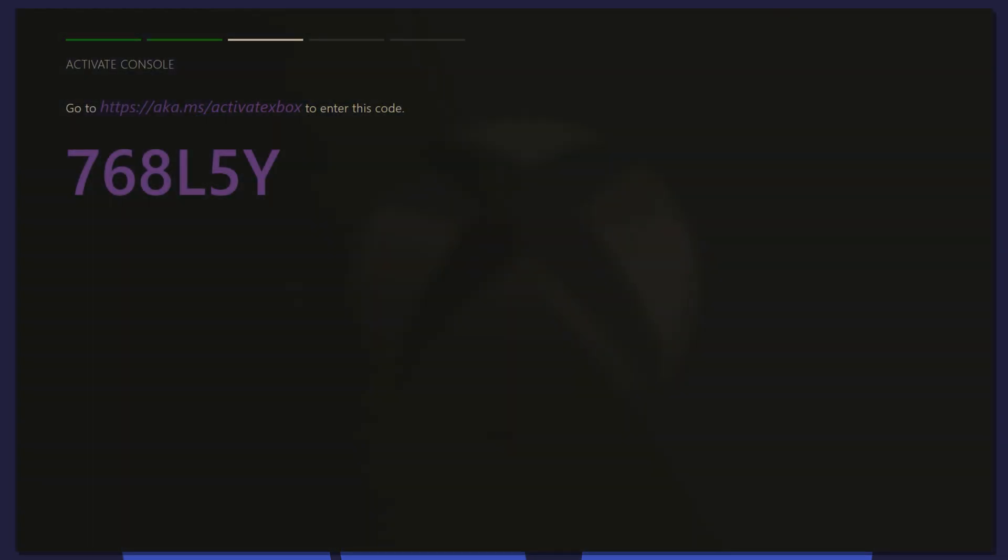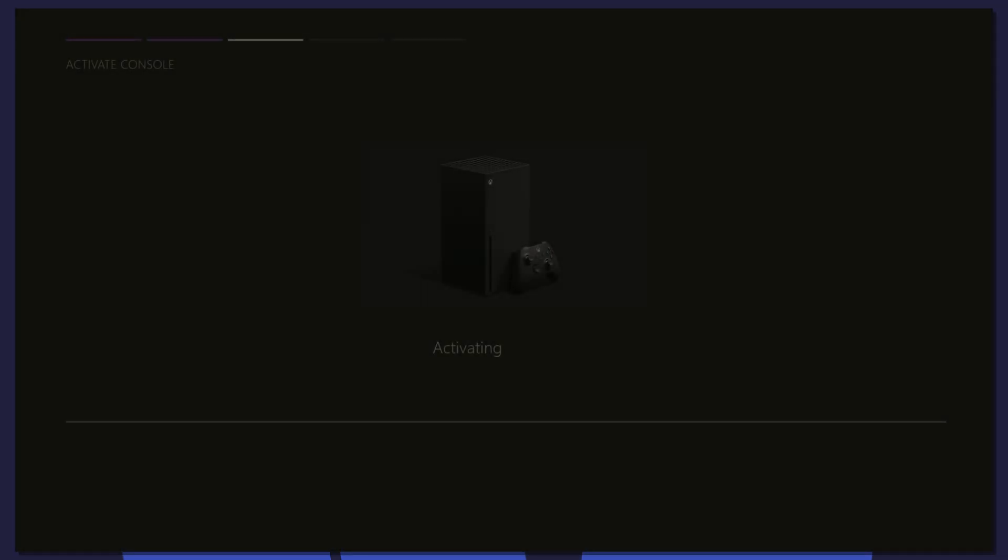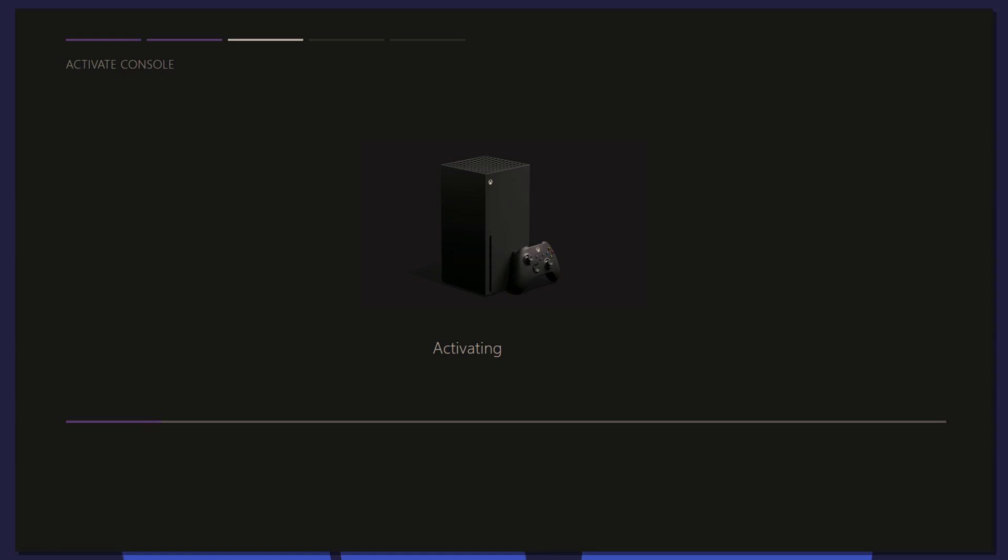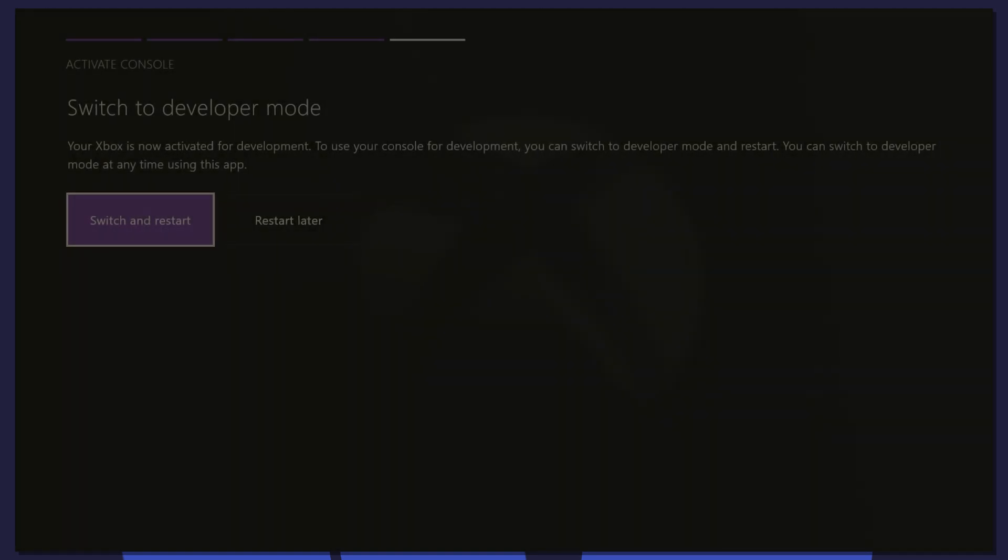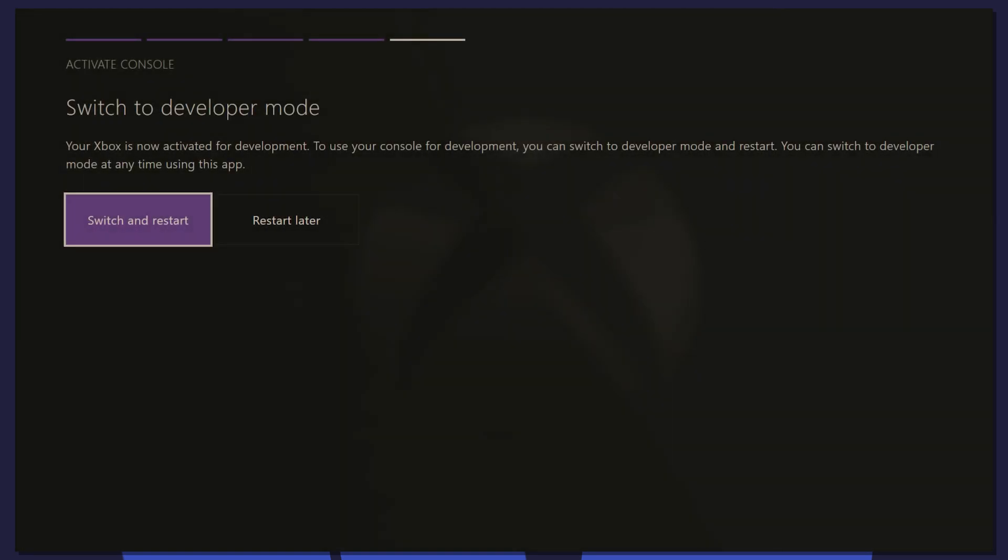Hit Submit and you should see your console pop up on this page. Now on your Xbox, you should see it activating. Select Switch and Restart to boot into dev mode.